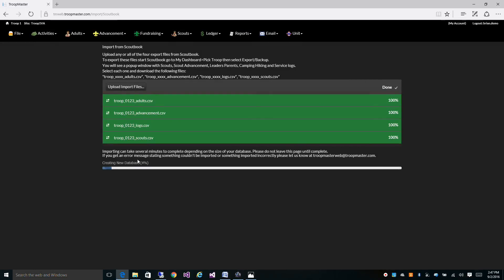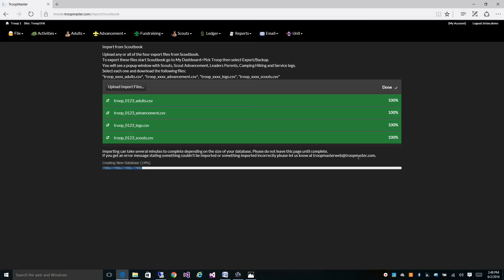Now if you get any error messages stating something couldn't be imported or something imported incorrectly, please let us know. Just email us at troopmasterweb at troopmaster.com. We'll take a look at them, we'll probably get you to send us your files, and we'll take a look at them and see what it was that didn't import and see if we can improve the import a bit to bring that data in.